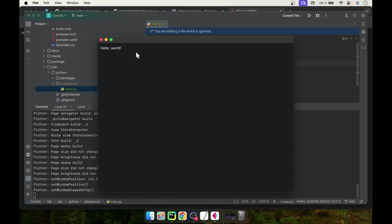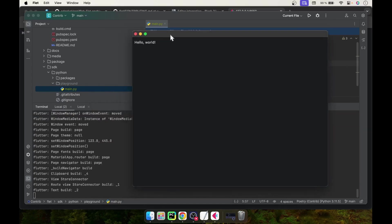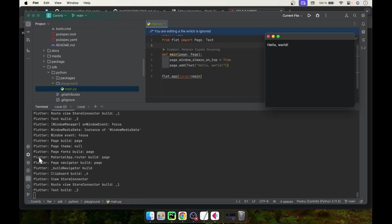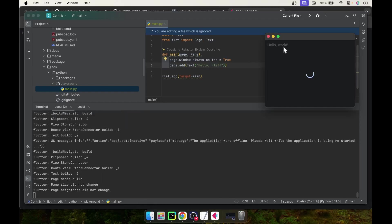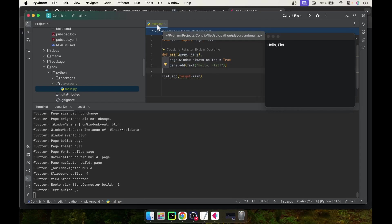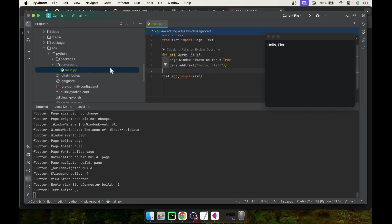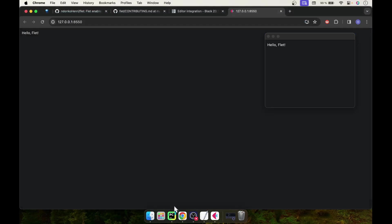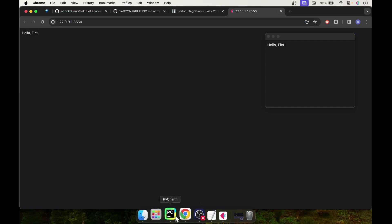The application is now built and shows 'Hello World'. You can see the Flutter output for the application. When you make modifications to your code — for example changing the text to 'Hello Flat' — the application is directly reloaded and reflects the new changes. Any change you make in the main.py file will be directly reflected on both the desktop window and the web window.